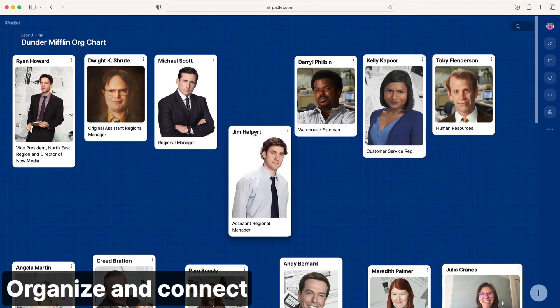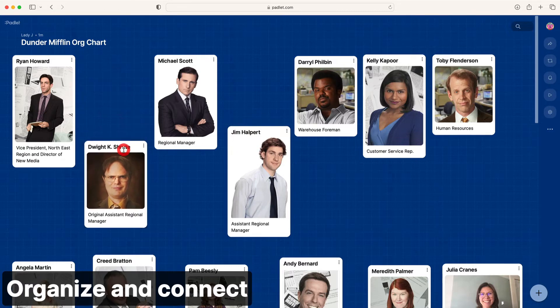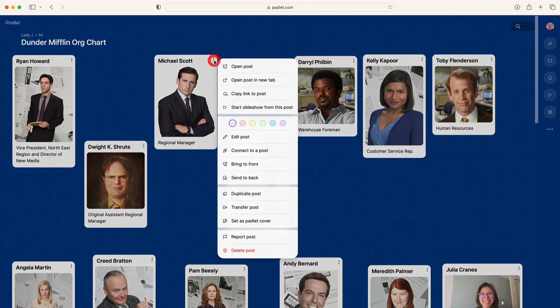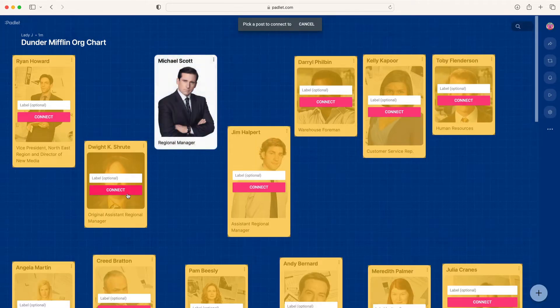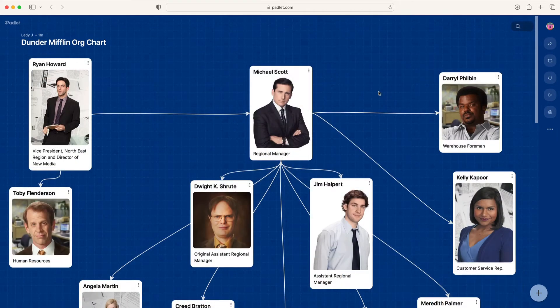Once you've collected the posts, arrange them and add connectors. Click the three dots of the post and then connect to a post. Then select the post you want to connect it to.